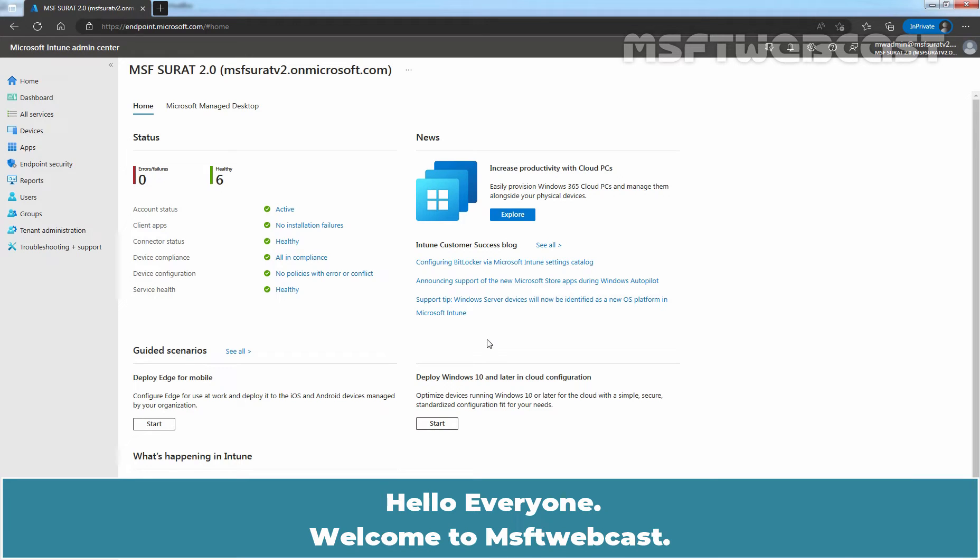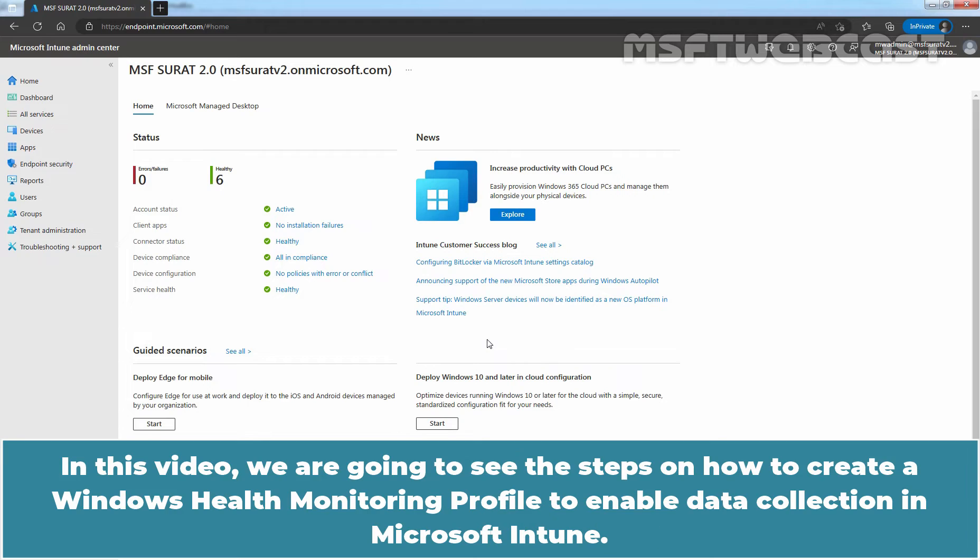Hello everyone, welcome to MSFT Webcast. In this video, we are going to see the steps on how to create a Windows health monitoring profile to enable data collection in Microsoft Intune.